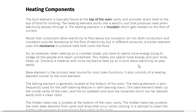Recall that conductors allow electricity to flow easily but insulators do not. Both conductors and insulators provide resistance to the flow of electricity, but in different amounts. The broil element uses this resistance to provide the heat that cooks the food.